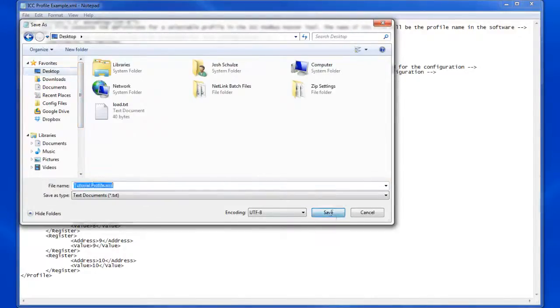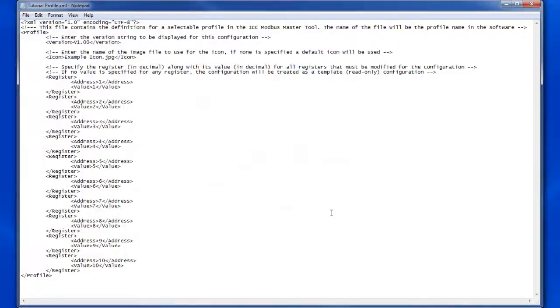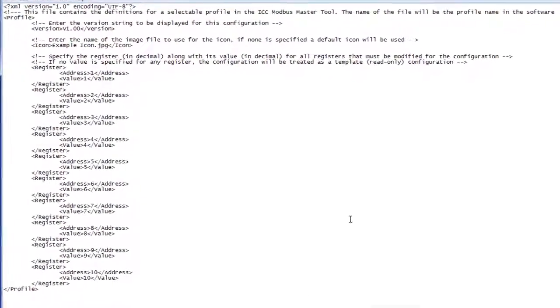The name of the file will be the name of the profile when it gets added into the tool. Let's take a look at the file.